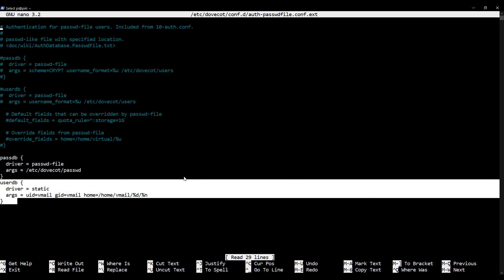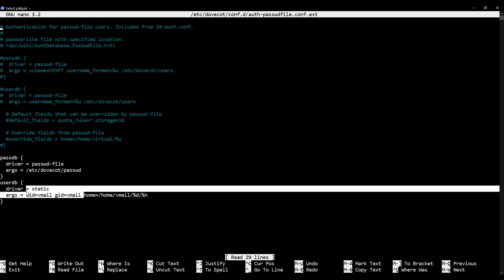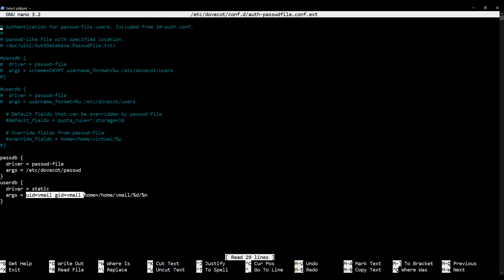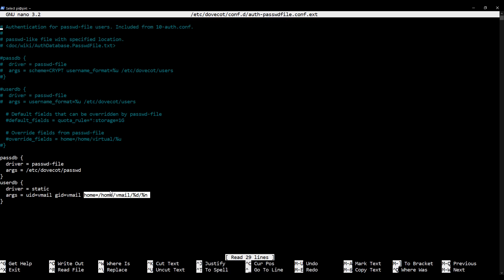The userdb parameter is telling Dovecot two things. It is telling it what the user account is, which is responsible for the virtual mailboxes, so basically what user owns the mail directories so that Dovecot can use that user for working with the files and directories. We've then got this part which is telling Dovecot what format the user's home directories are stored in.